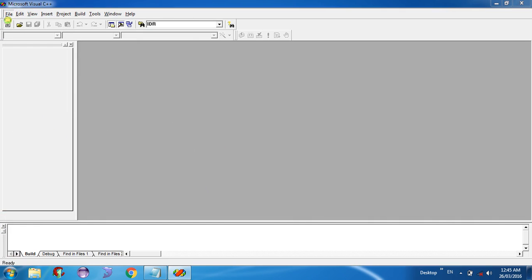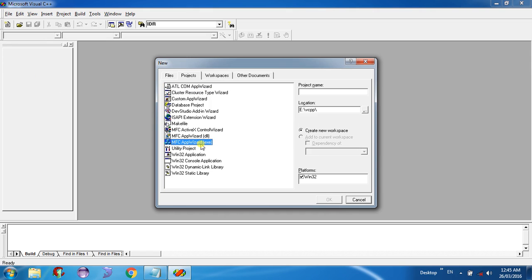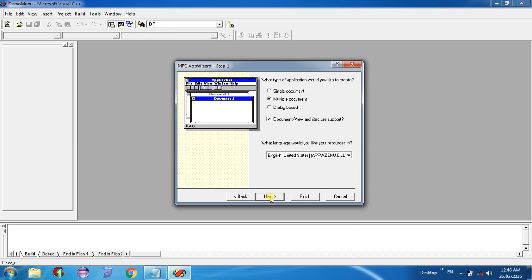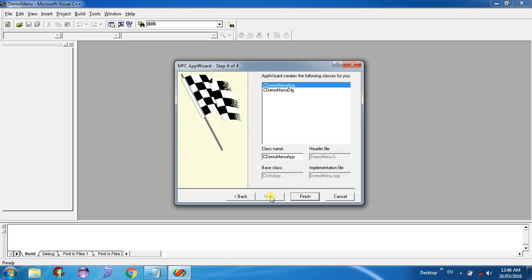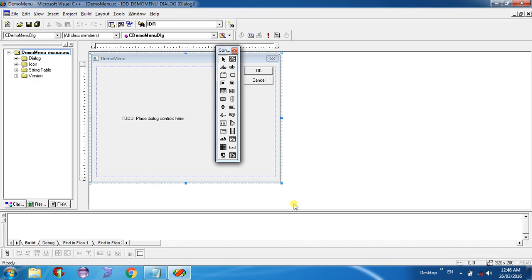Click on the File menu, select New, select MFC App Wizard EXE. Give your project name and workspace location — the project name is 'demo menu', location is the A drive. Click OK, select Dialog-based application, then click Next, Next, Next, select the C demo menu dialog, and click Finish to complete it.